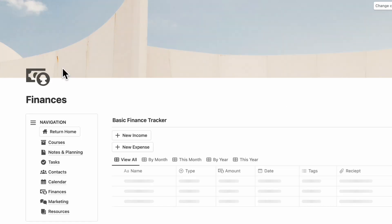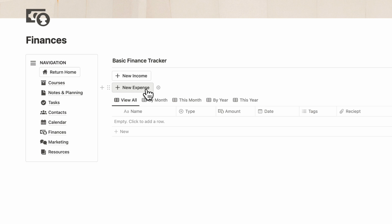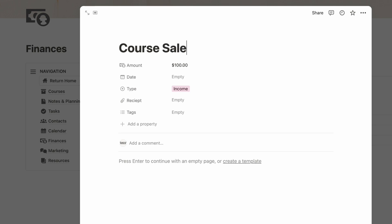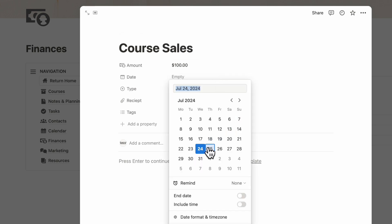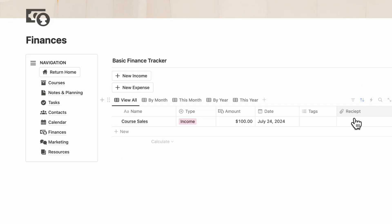Next, we have a basic finance tracker. Here you can add new incomes and new expenses. Let's say we put an income here, $400, course sales. You can put a date, you can add a receipt, you can add tags, and then it's going to show up here.